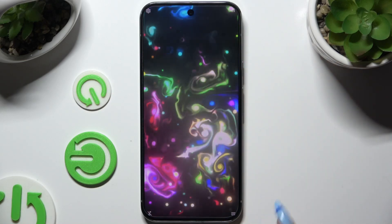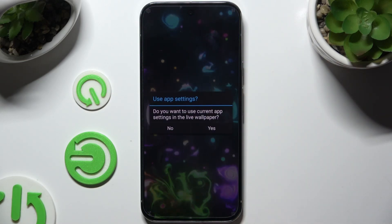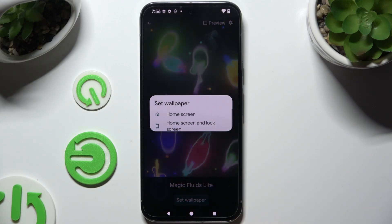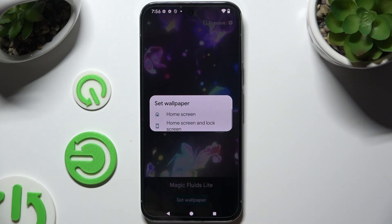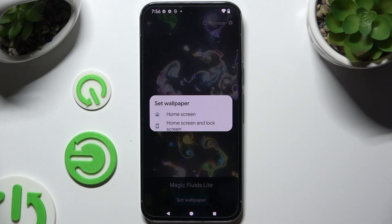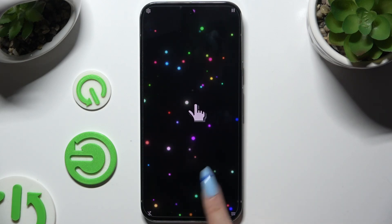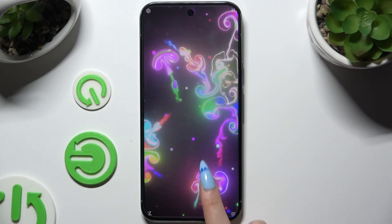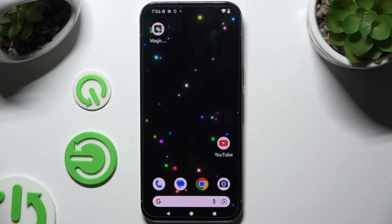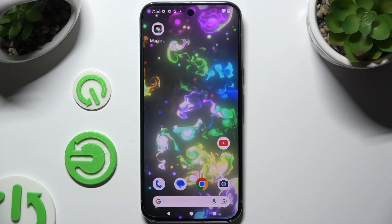Then tap the bottom right corner and select 'Set as Live Wallpaper.' Choose yes, set wallpaper, and pick one of the options — home screen, or home screen and lock screen. When you go back, your wallpaper will be successfully applied.